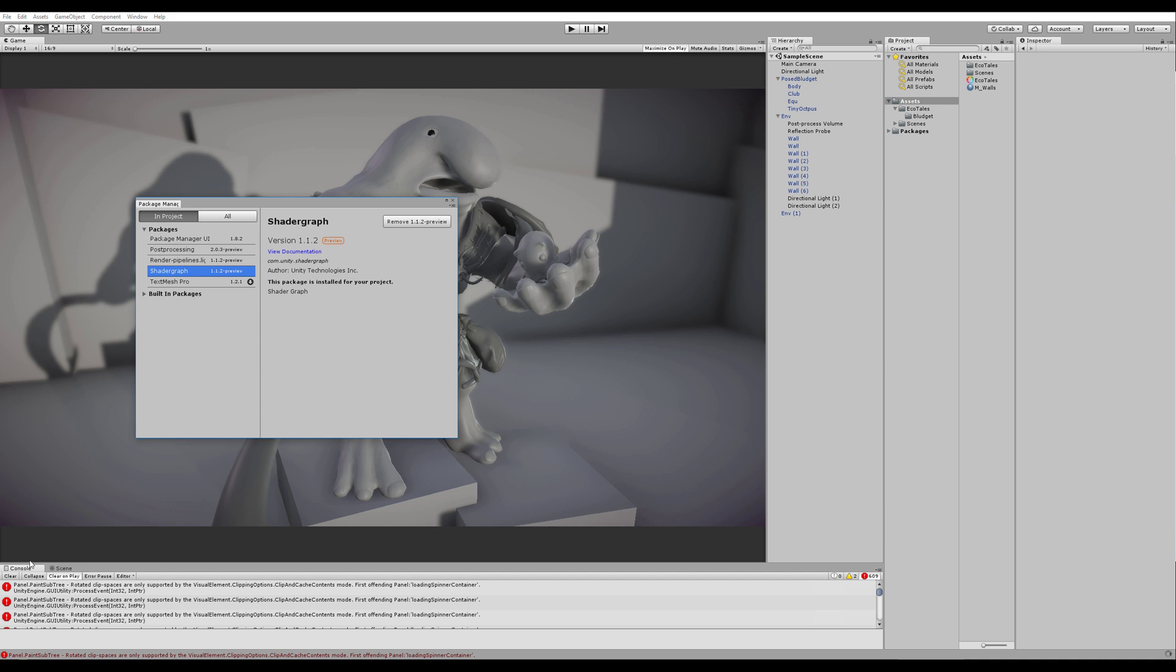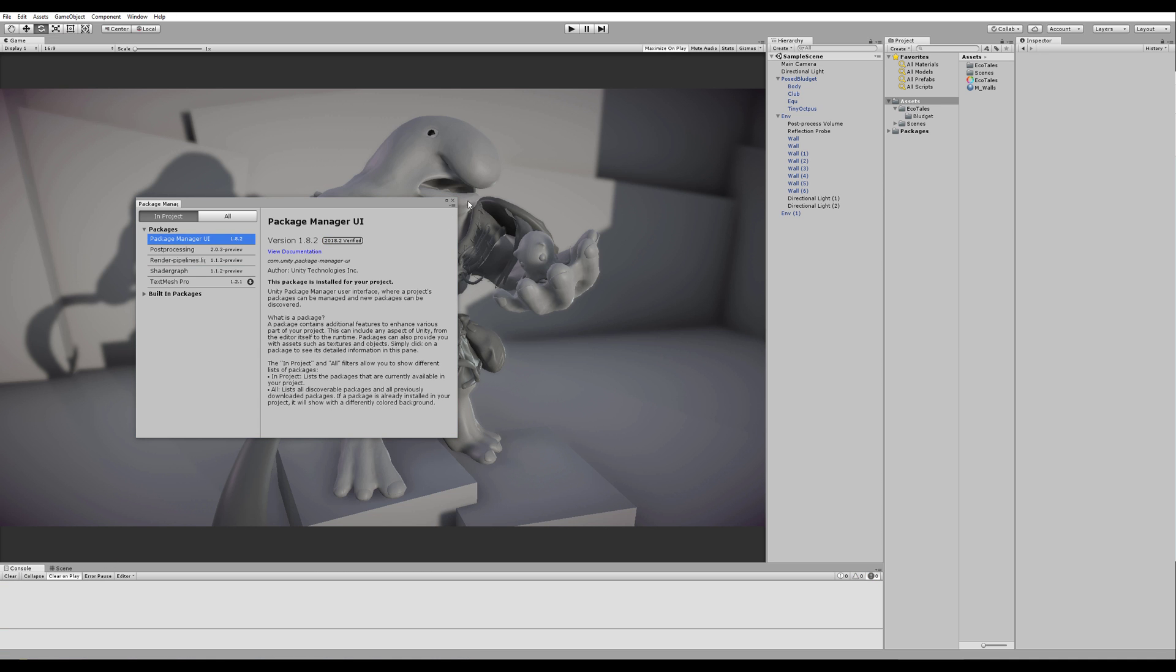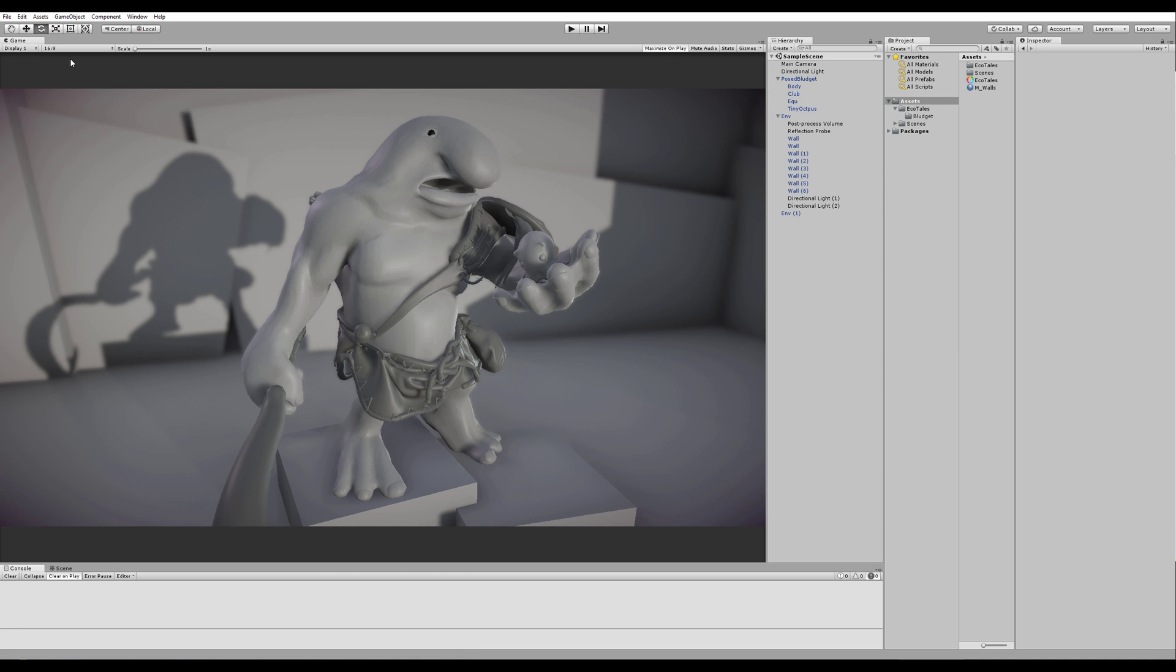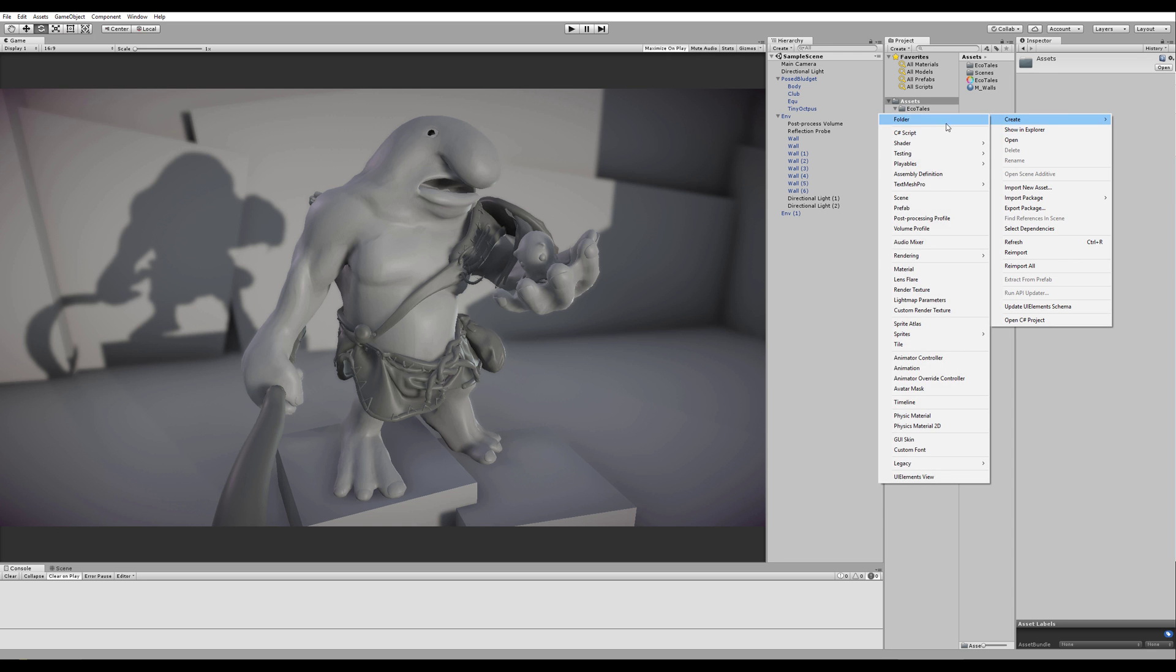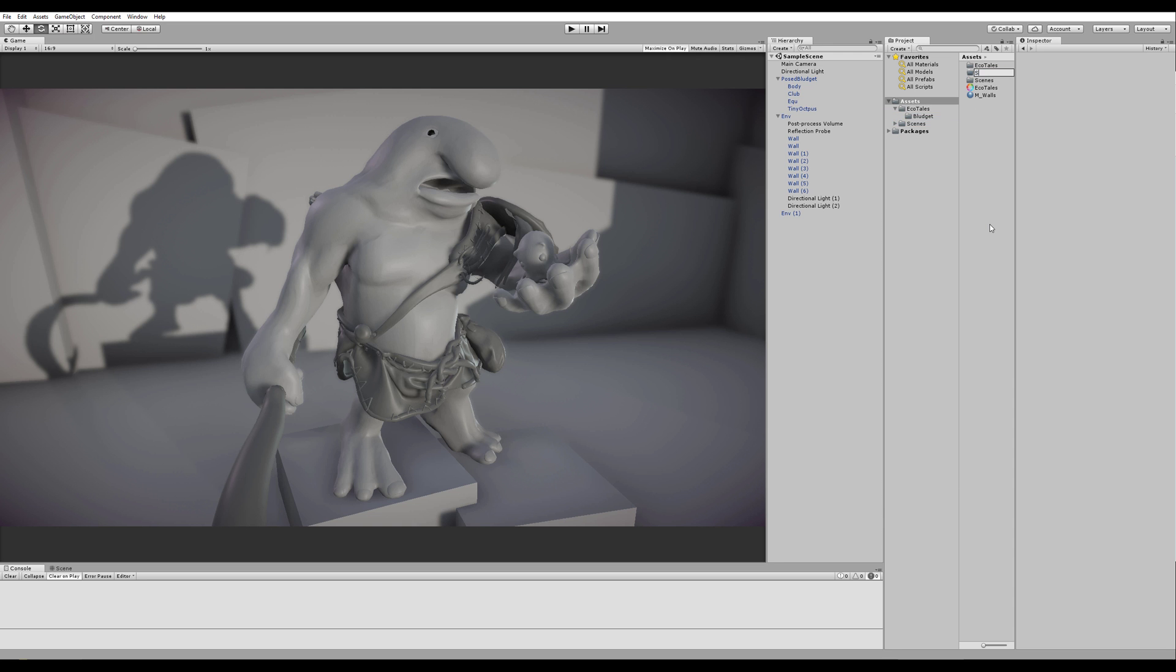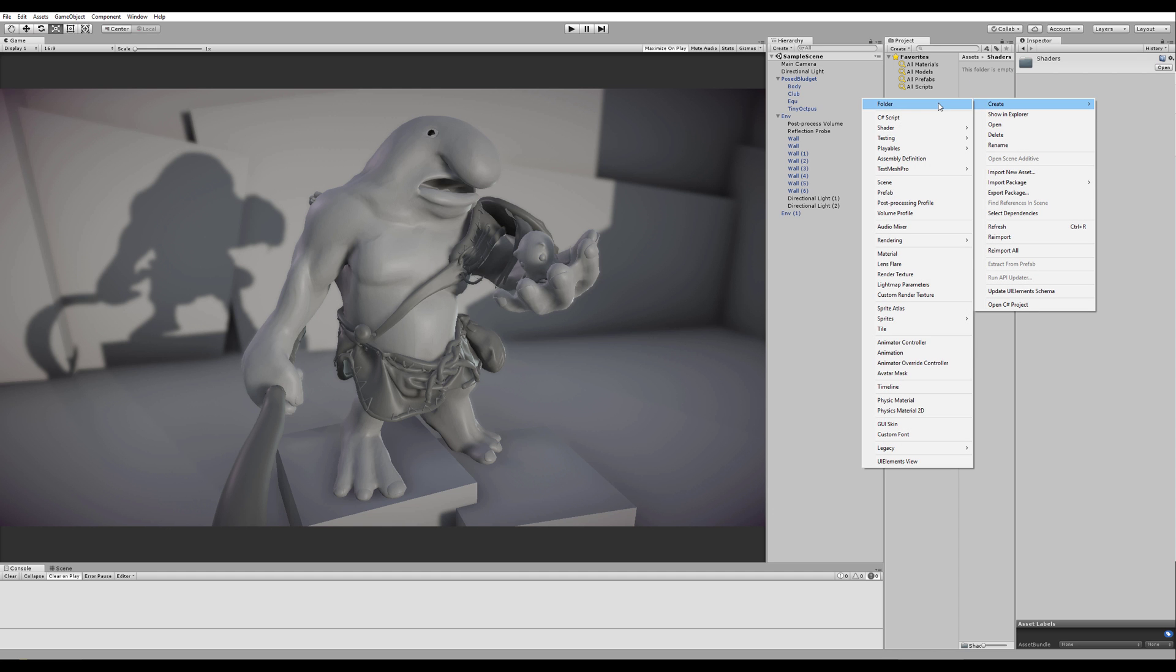Alright, so we get some errors, but that's fine. Just click them away. Now, to get started, we will create a folder called Shaders. And inside of here, I'll just right-click, Create.